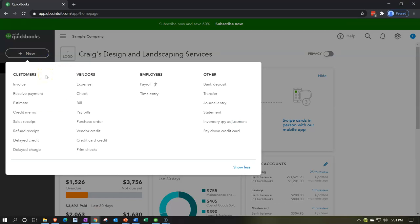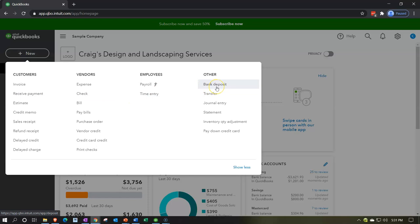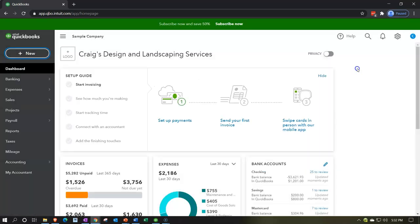We've been working on the forms in the customer section, including the invoice and the receive payment. Now we're going to take a look at the deposit. Note the deposit is in the 'other' section because there could be deposits that are not from customers — we might put money into the company or take out a loan.